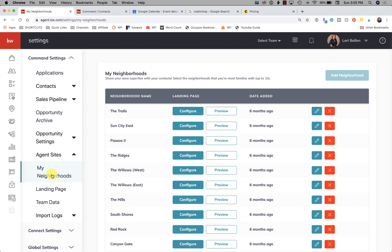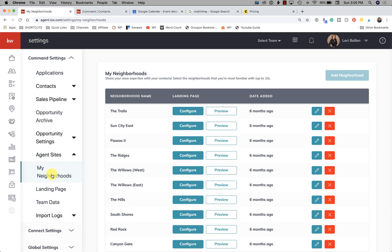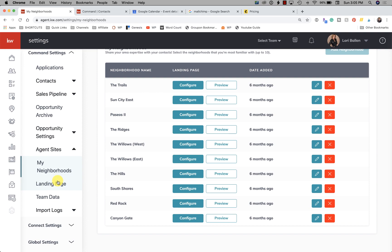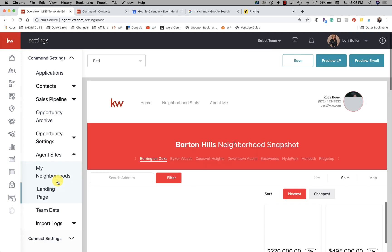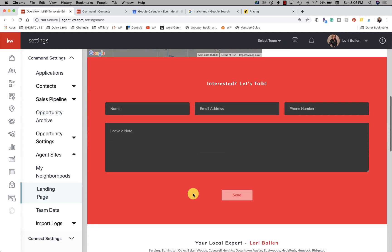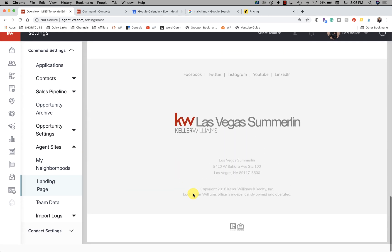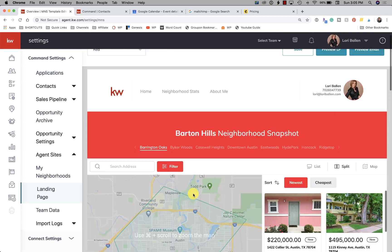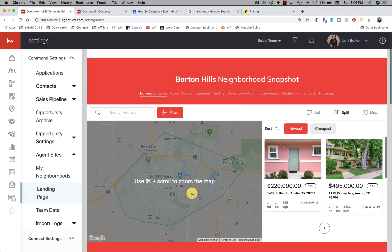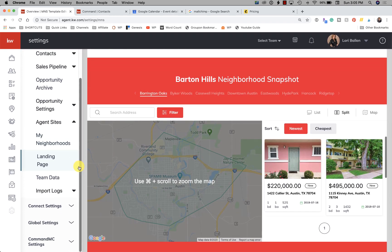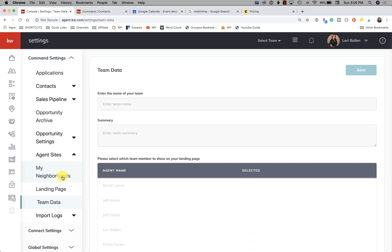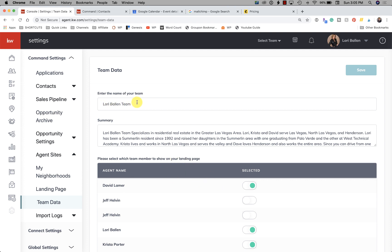Then we have Agent Sites. So we have My Neighborhoods - so these are all the neighborhoods that I originally created. We have Landing Pages - that's actually the one default landing page. And Team Data - so you can see here, this is the name of my team, this is our description, and these are the members on my team.